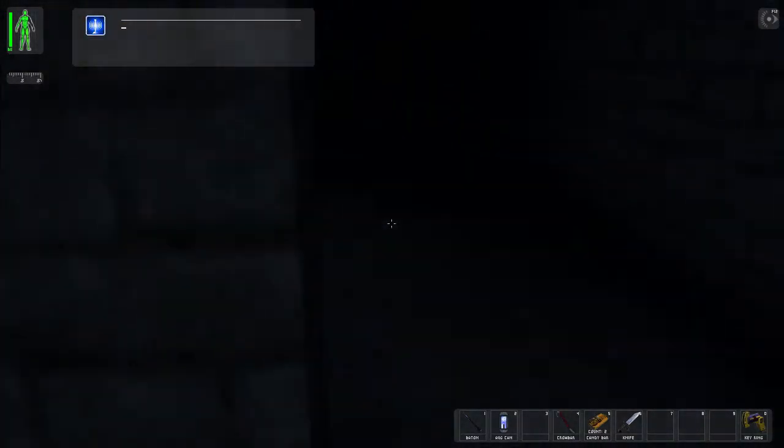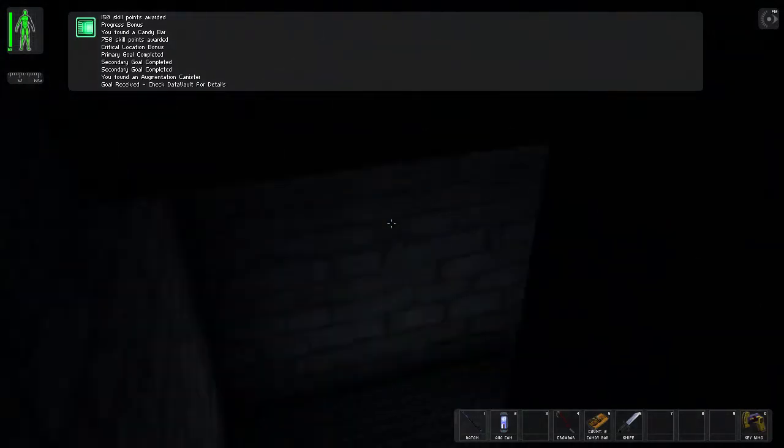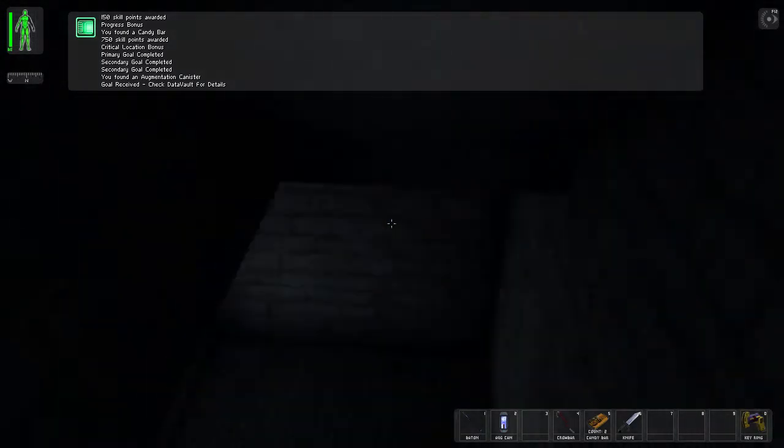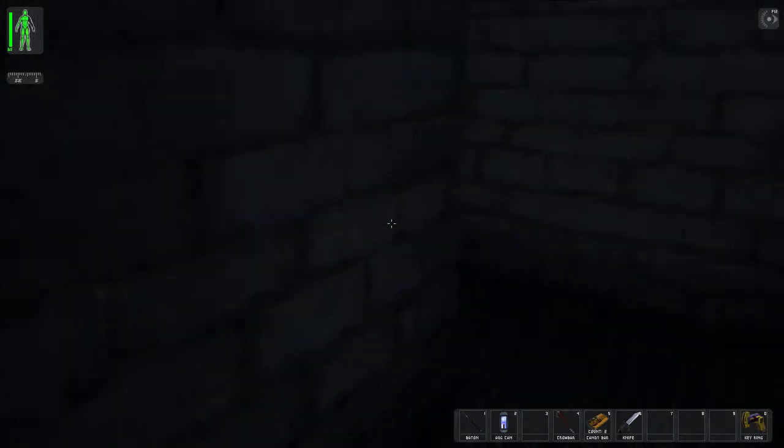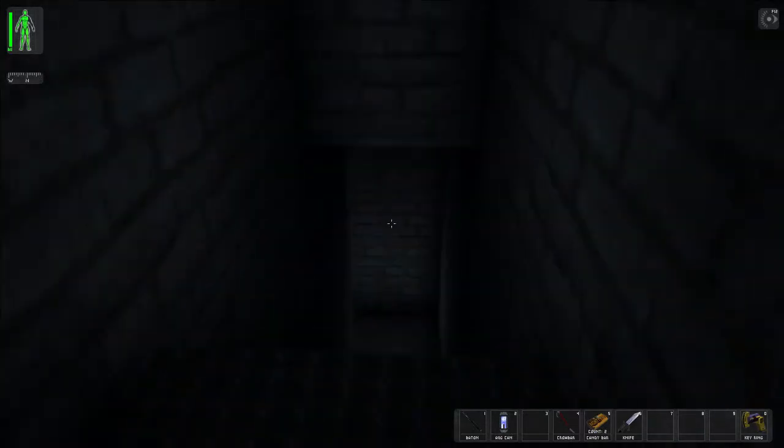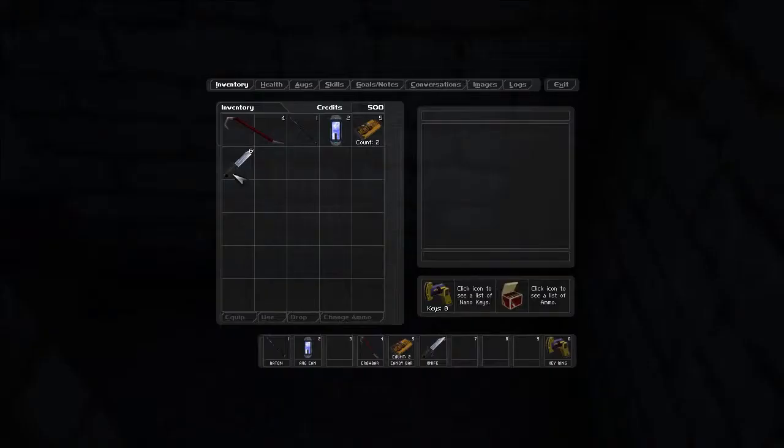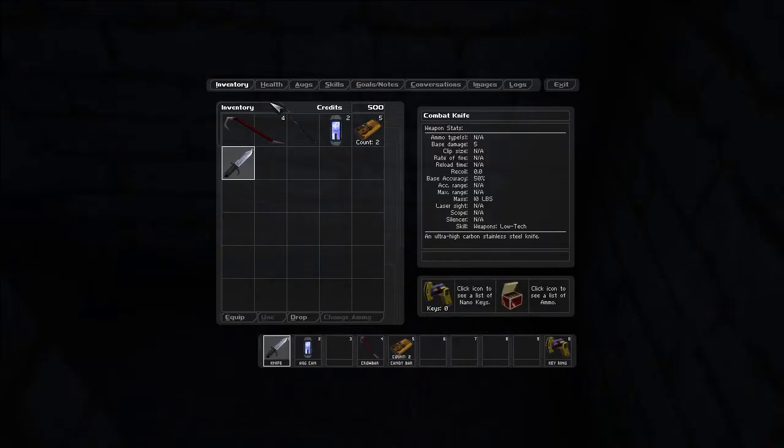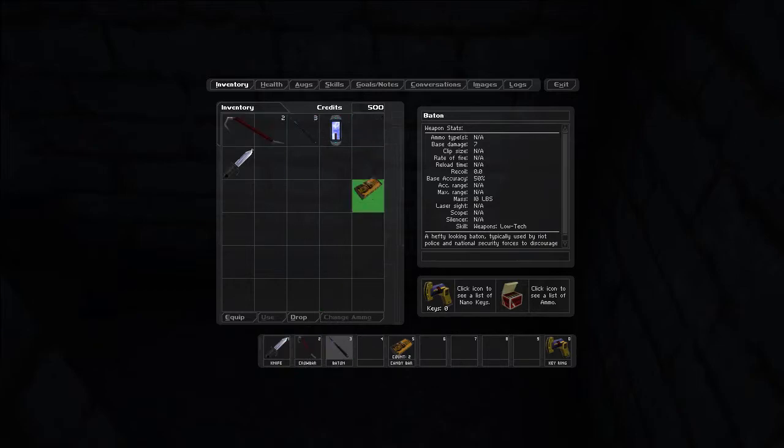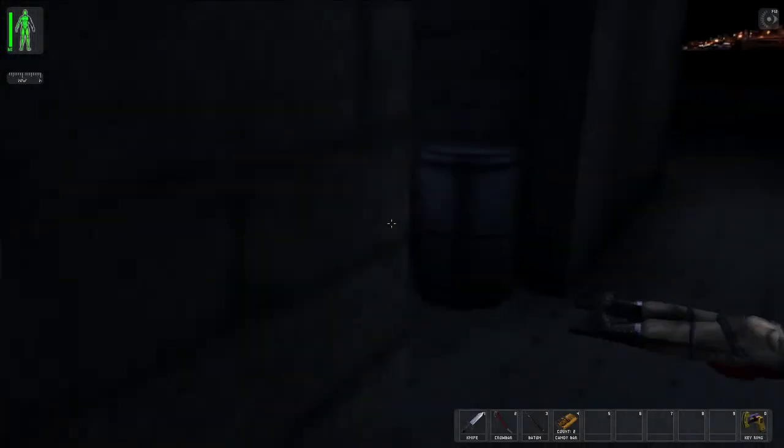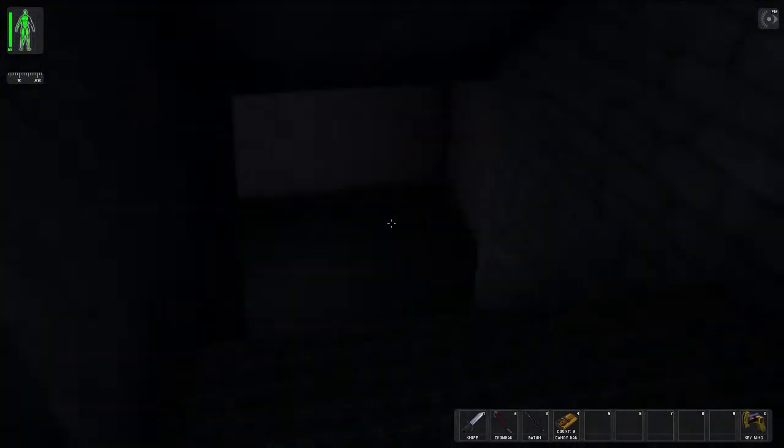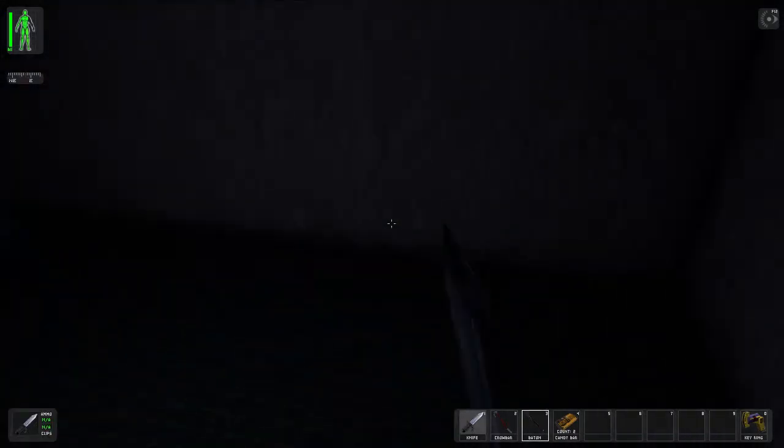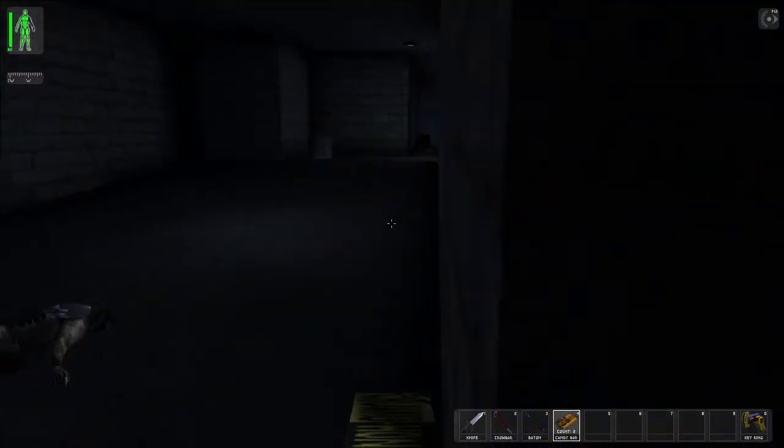I'll grab that just for the elevator even though I'm not gonna use AUGs. But I'll go back to HQ. Yeah, I'm gonna put my knife at number one. Crowbar. And candy bar on four.